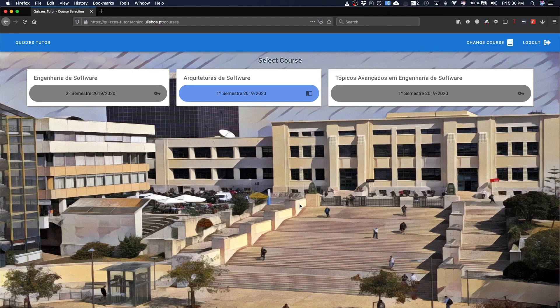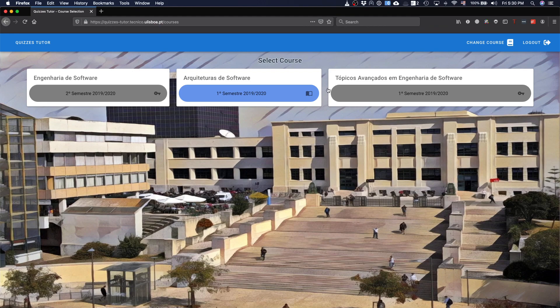For instance, in this case I have three courses, one in the first semester and the other two in the second semester. The one in blue is because I've already been using it.